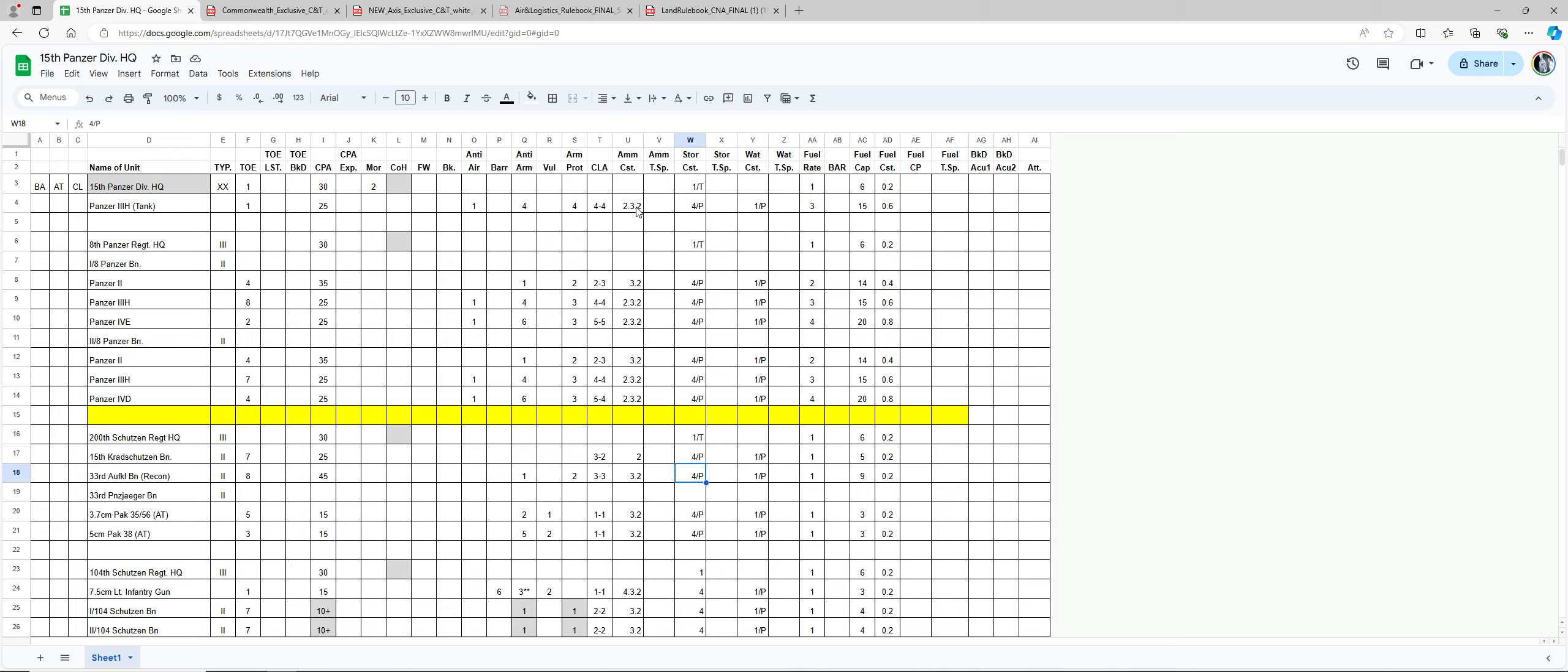I worked up here. Basically, as you can see, you have anti-air, anti-armor, and close assault.